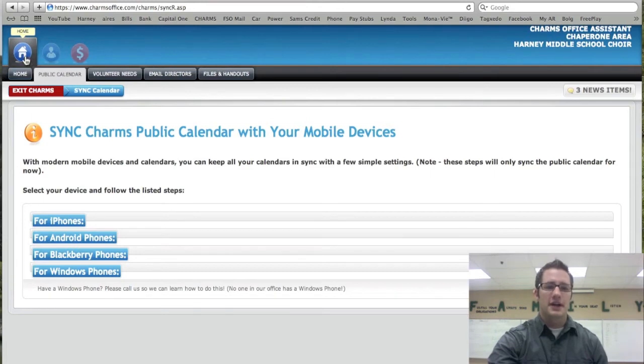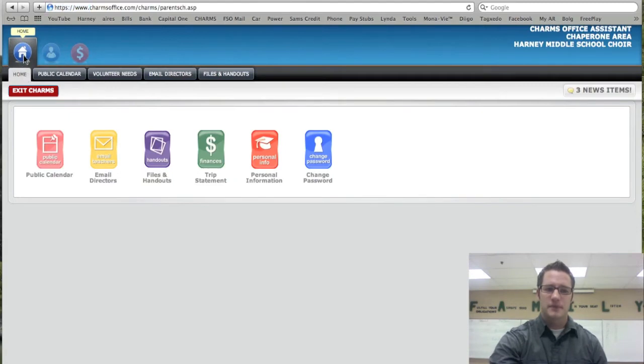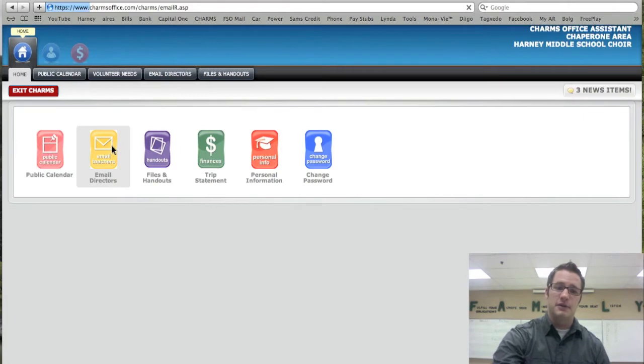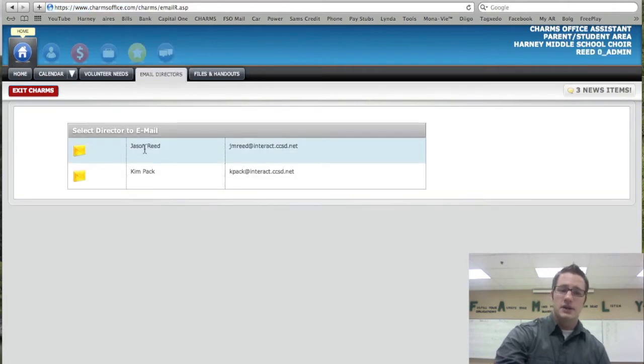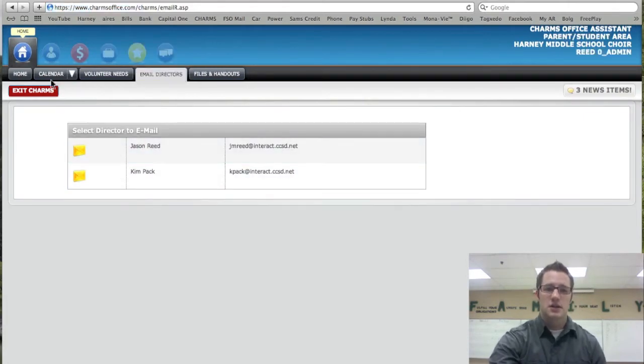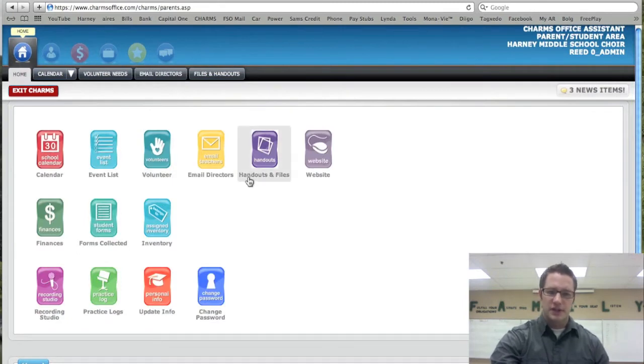I can always go back to the home page by clicking up here where it says home or clicking down here where I have this home here. And then we also have other things like emailing the director. We have myself and Ms. Pack. You can always get us here. We can always go back home. And there's the full page.